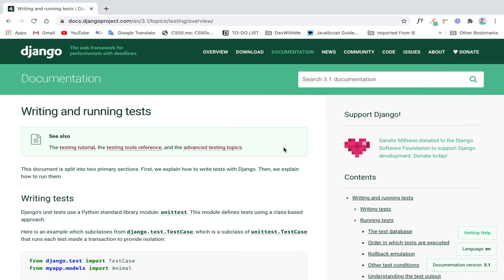Hello everybody, welcome back to another Django video. In this video, we're going to wrap up — almost wrap up, I should say — how we build e-commerce sites in Django. So today, we're going to talk about Django testing. Just a quick disclaimer here: we're not going to write tests for all the features because our e-commerce site has some extensive features. But for the purpose of this video, we're just going to demonstrate how Django tests work with authentication — how we can confirm somebody has logged in, registered, and logged out correctly.